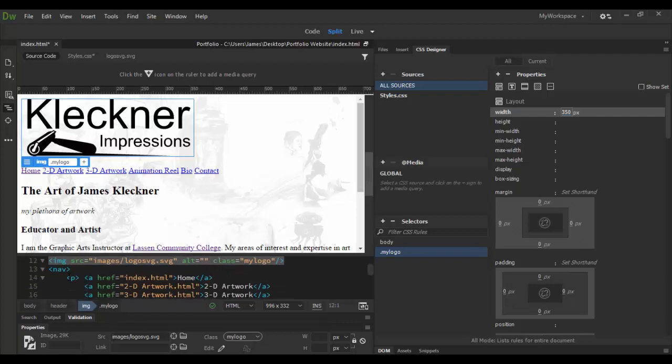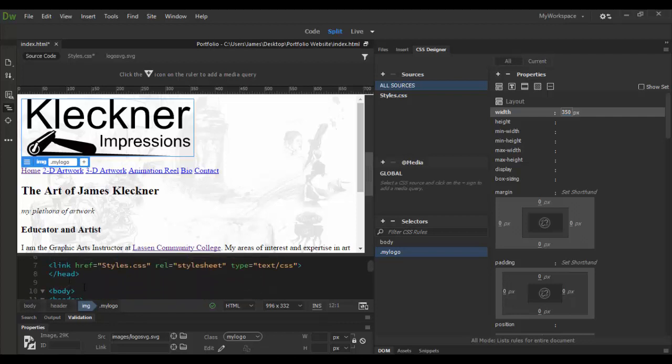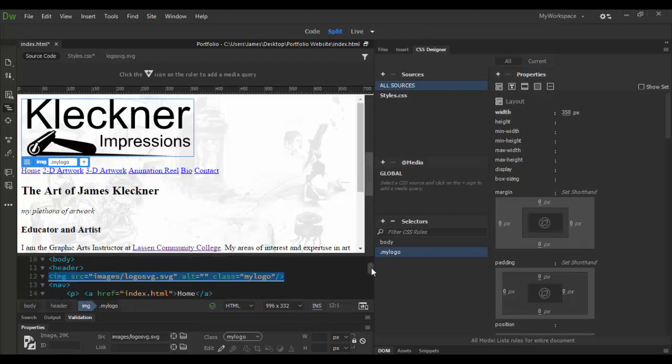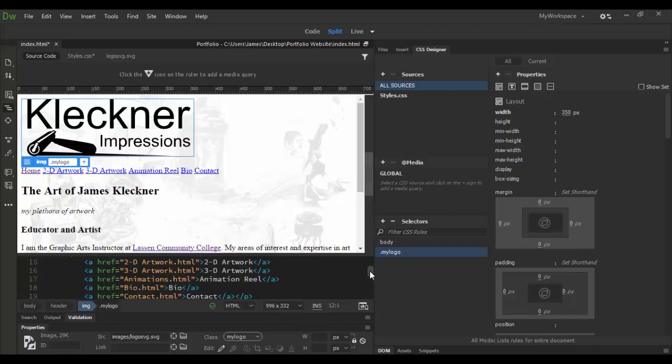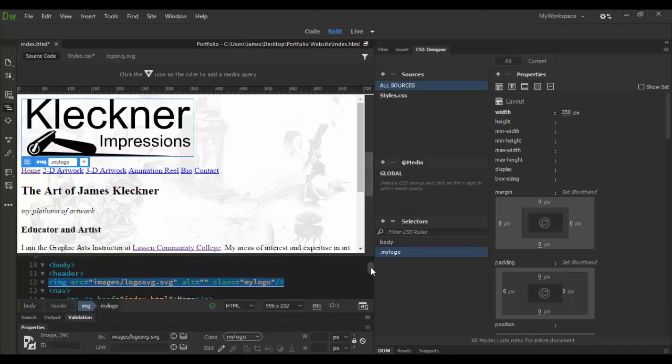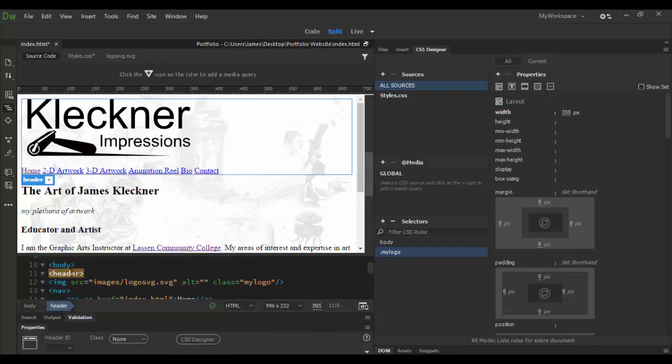So I'm going to select the header. Sometimes it's a little tricky because I'm running out of real estate here. But I'm going to scroll through here. Here's the header tag. And you can see it's containing all that information here. And I'm going to add that as a selector by clicking the plus icon.